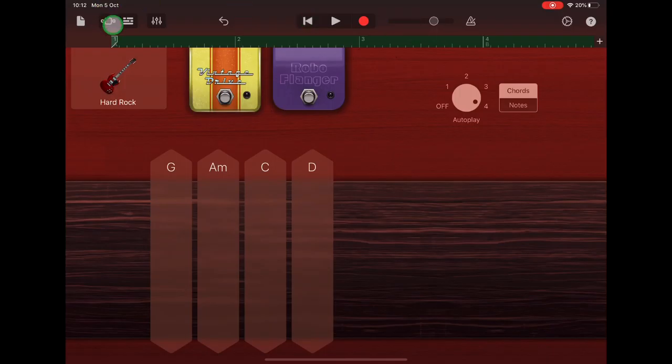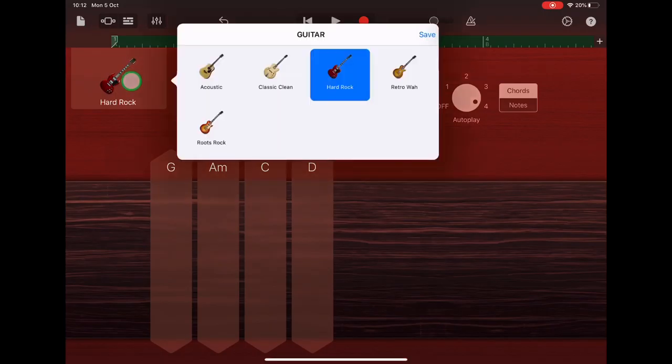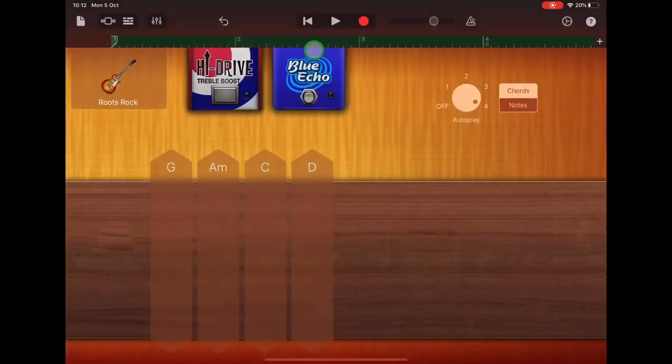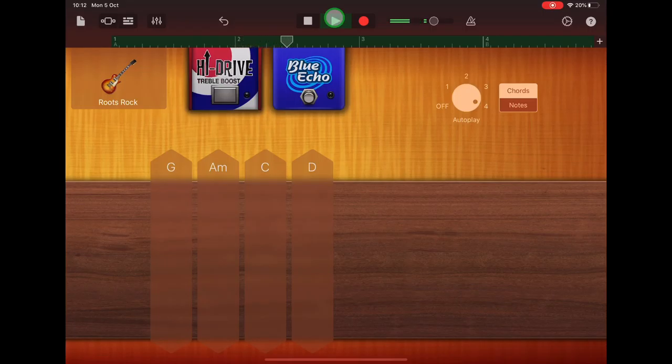Once you've got your chordal guitar recorded, you could try changing the sound. The roots rock is quite nice, so you might prefer that sound to the hard rock. You can choose which one you like.